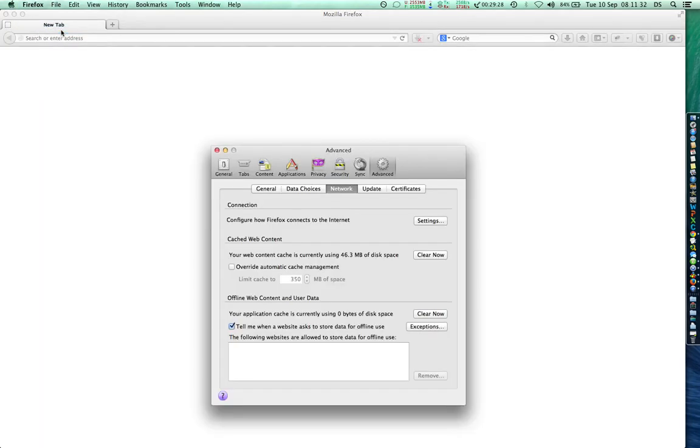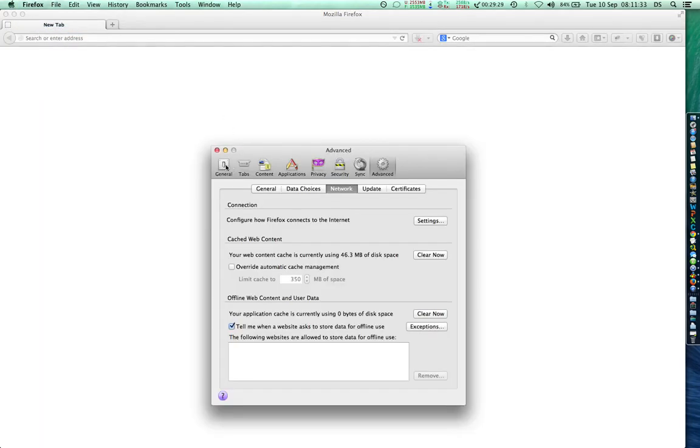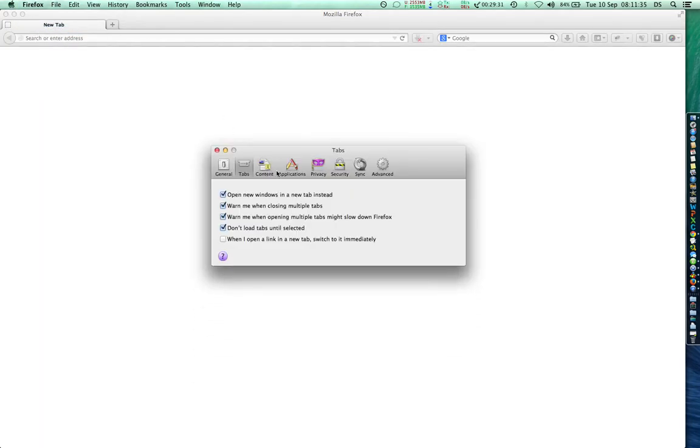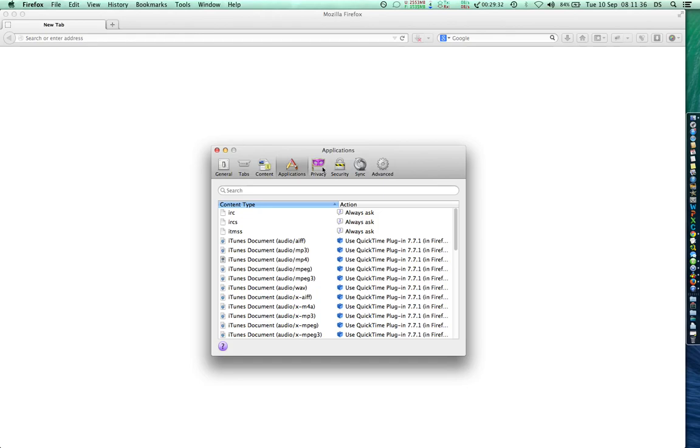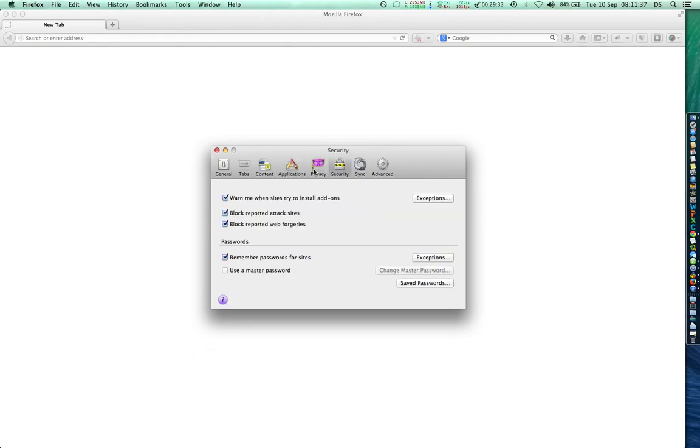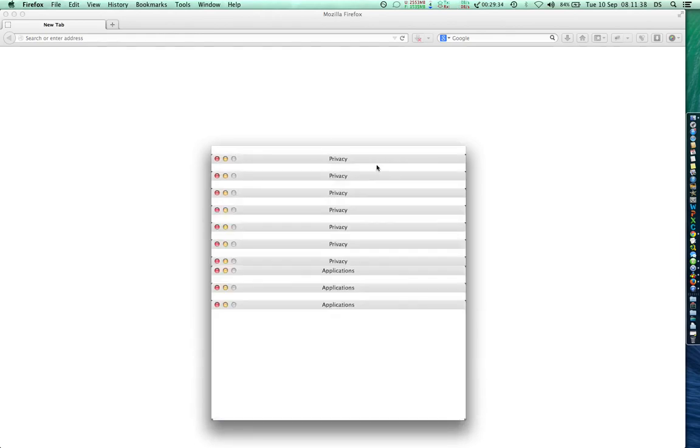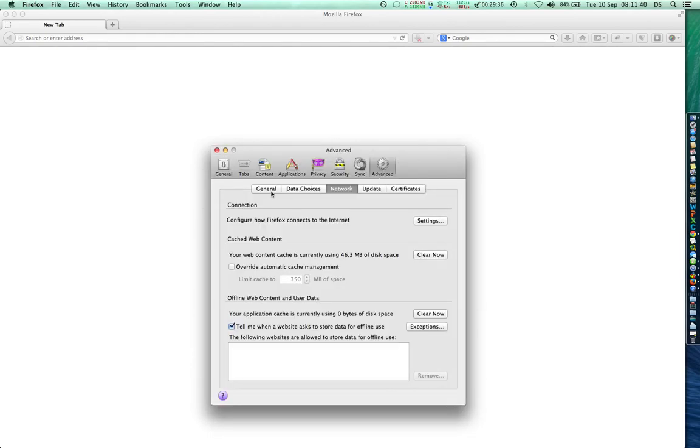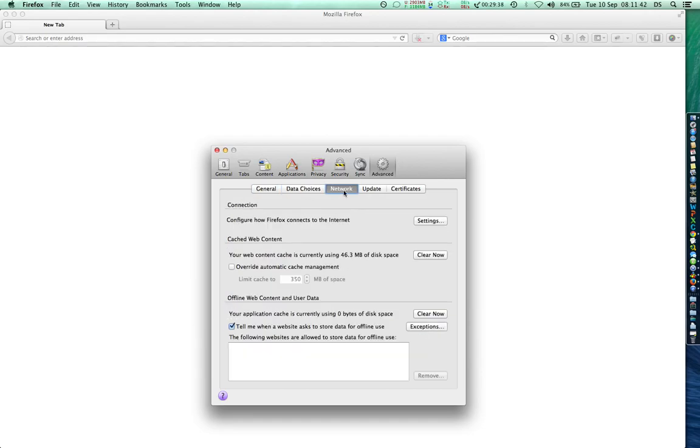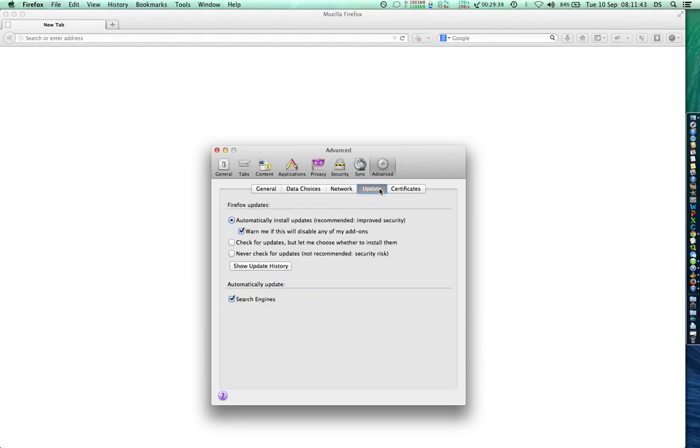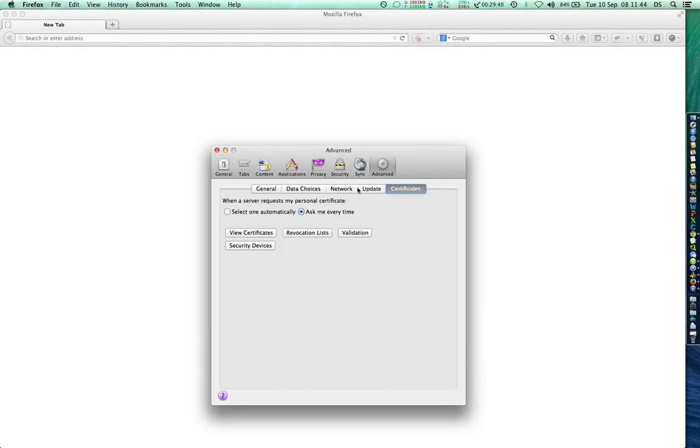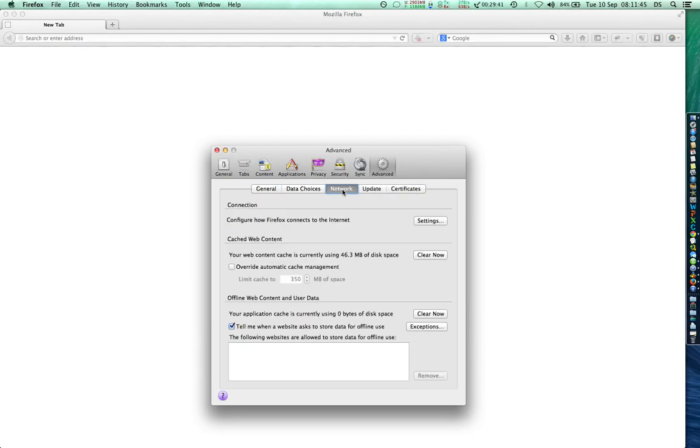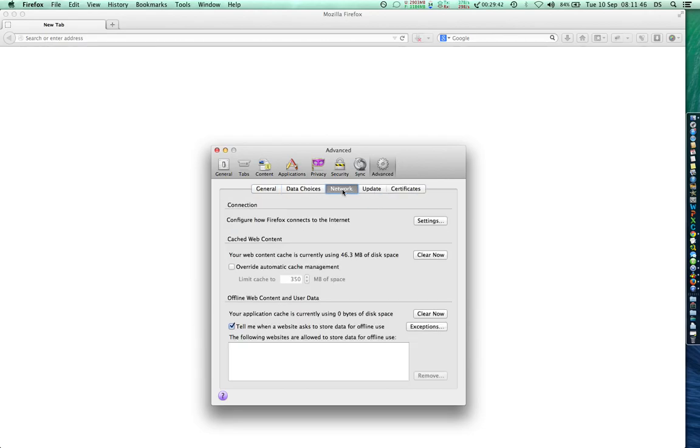Over here we have all these options, different tabs. So out of these we have to select Advanced, and then again we have different tabs where you can see lots of options. And then if you go down to Network, this lets you select connection details where you can configure how Firefox connects through the internet.